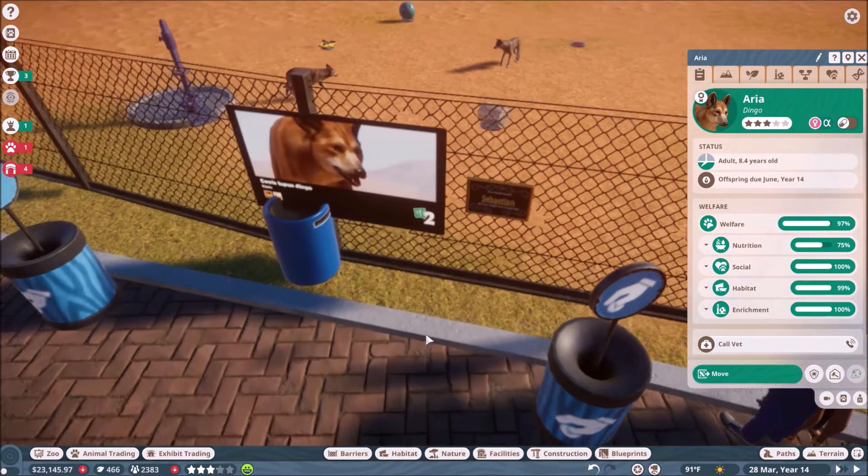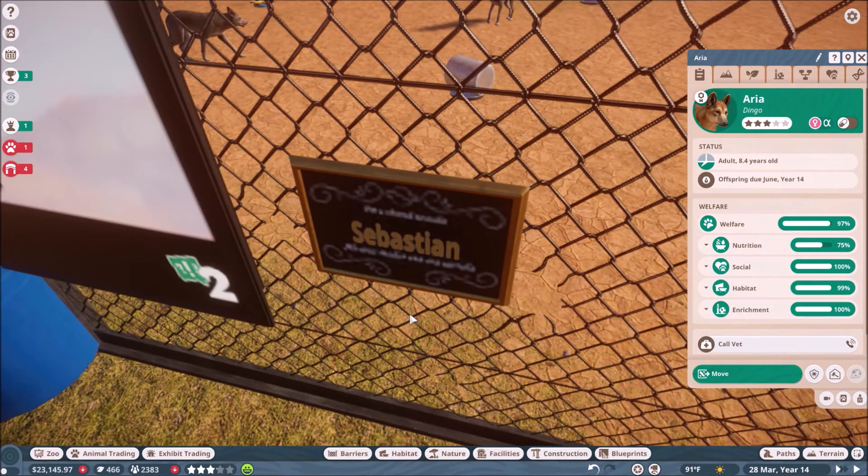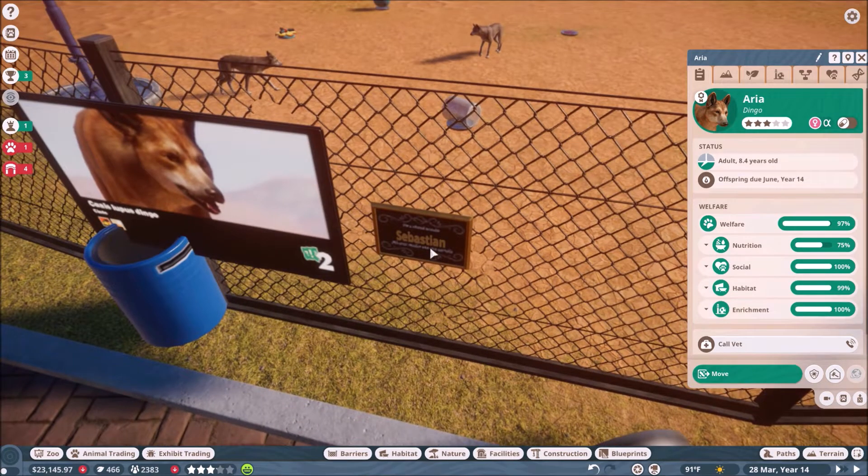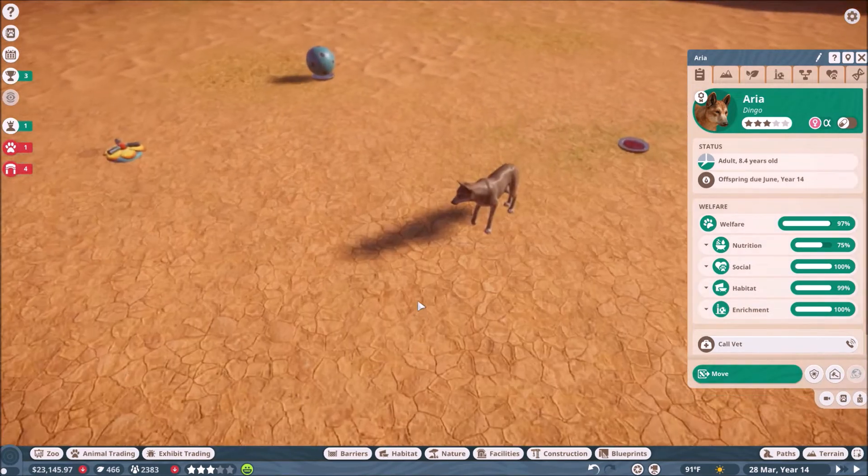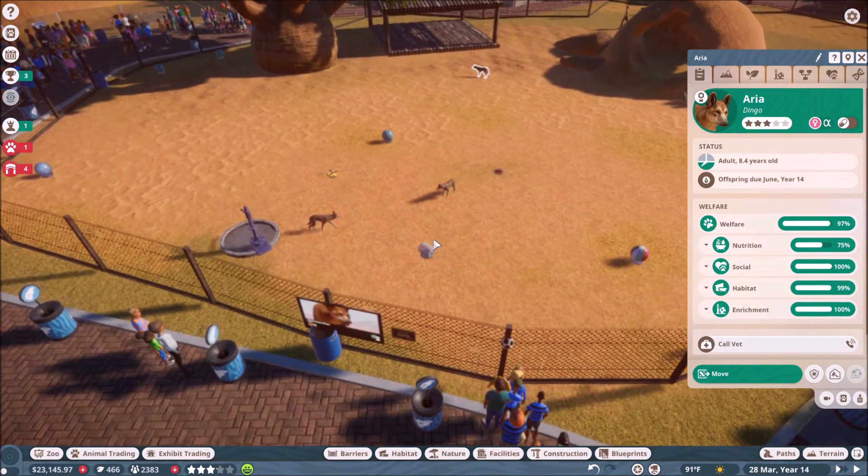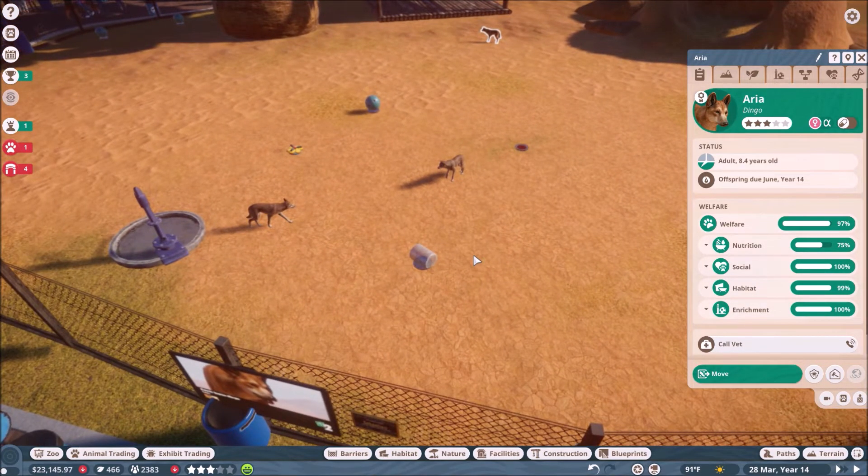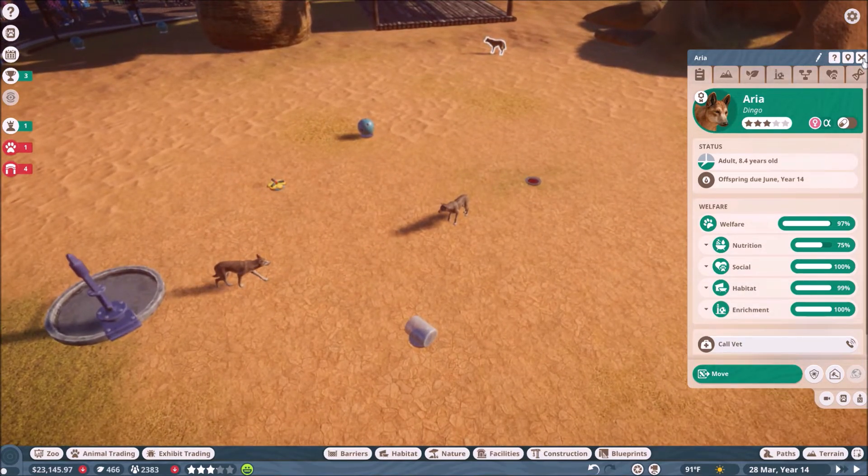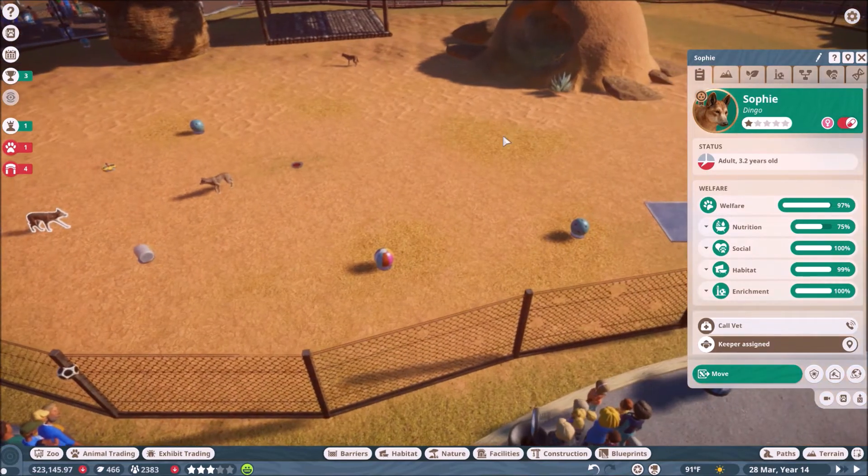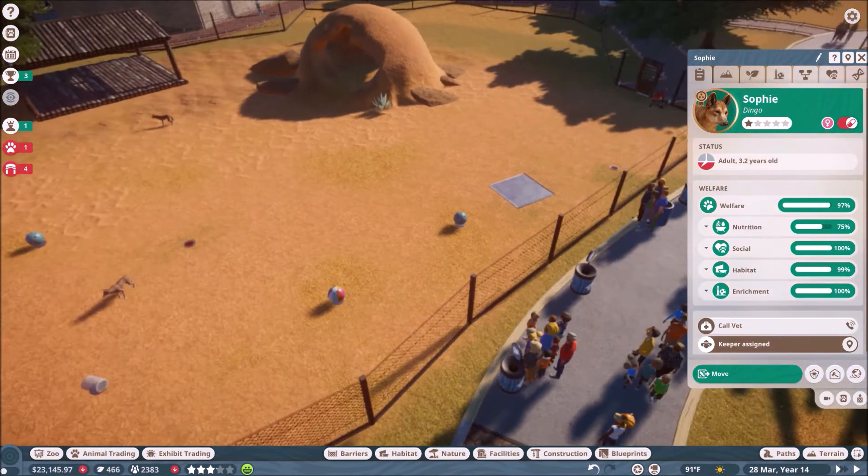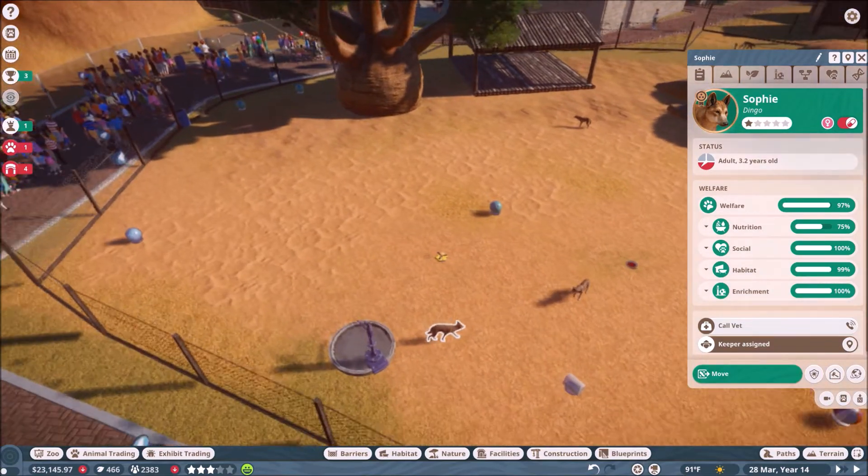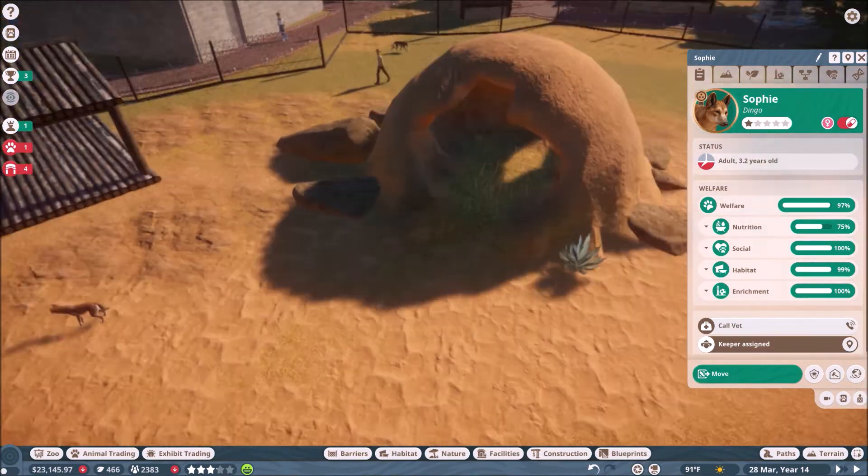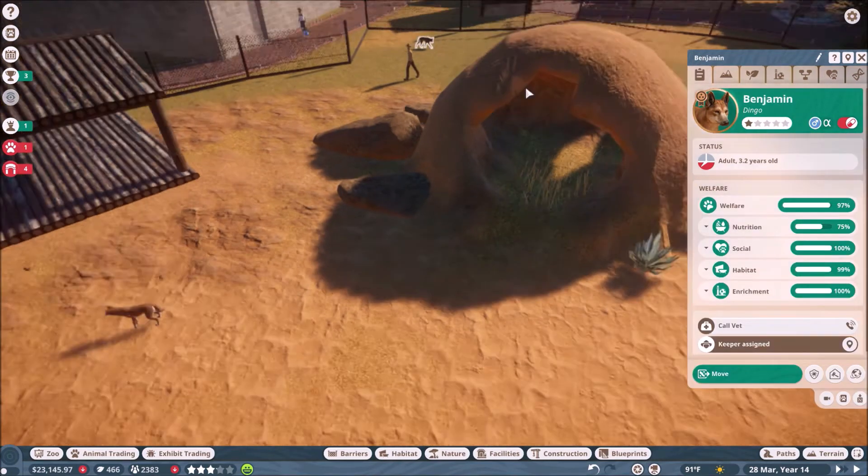He may have more children on the way, actually, because his wife is still alive. She's still young. And she's pregnant. Sorry, that's not his wife. That's his kid. Wrong female dingo. Aria, she's still young. She's not nine. Anyway, he died at nine. She has a year left, so you know, she can have these babies before she dies. Aria definitely misses Sebastian. And I'm just hoping that these cubs come out healthy and alright.